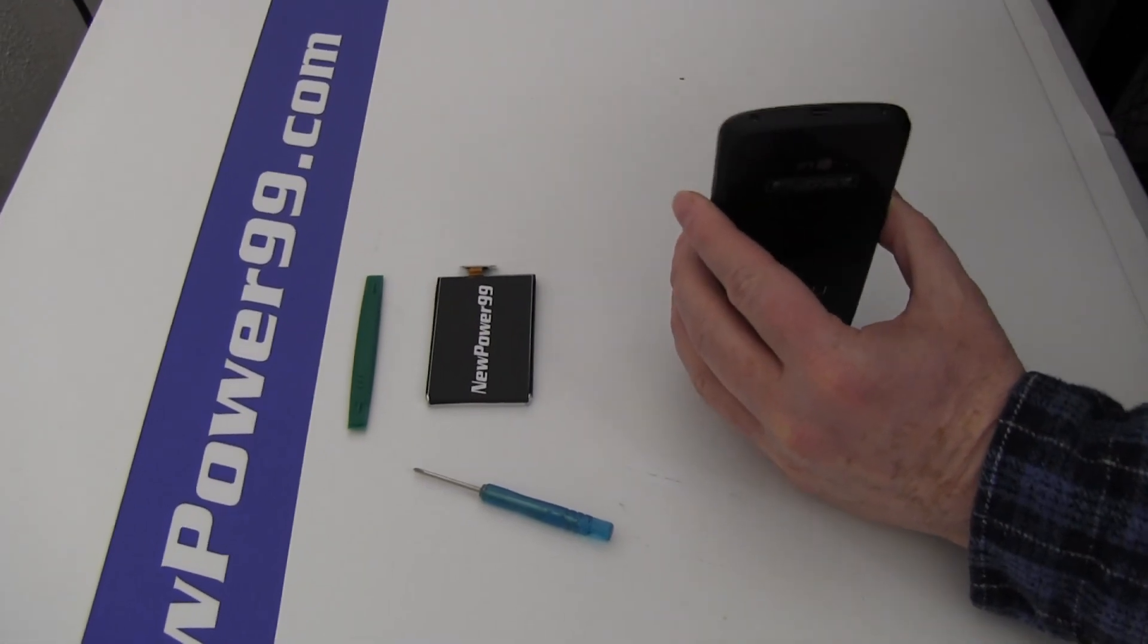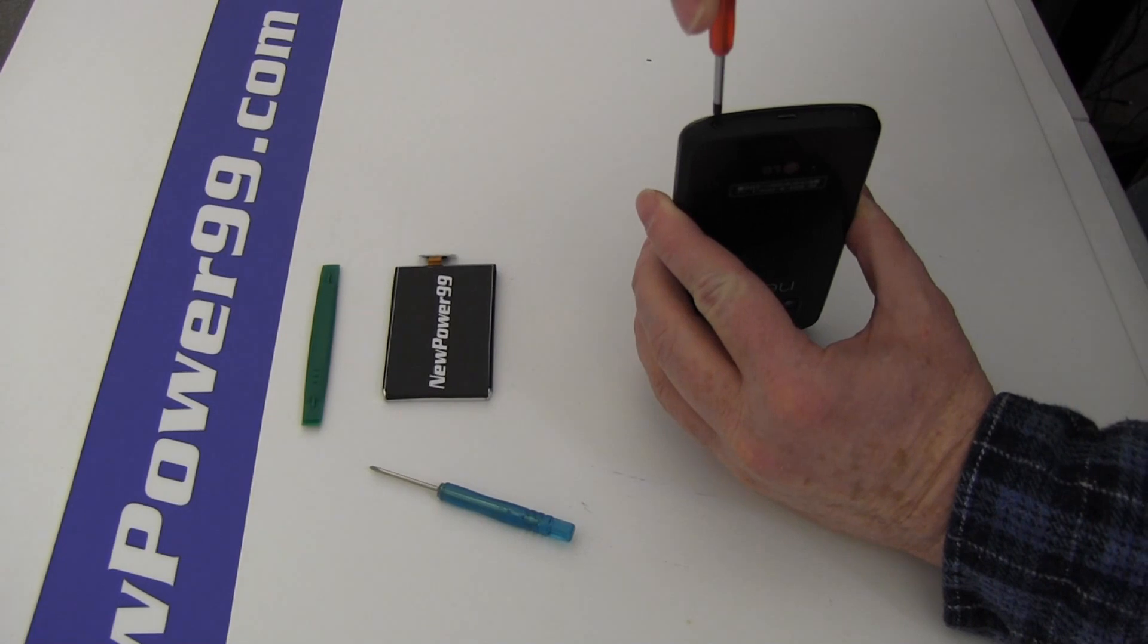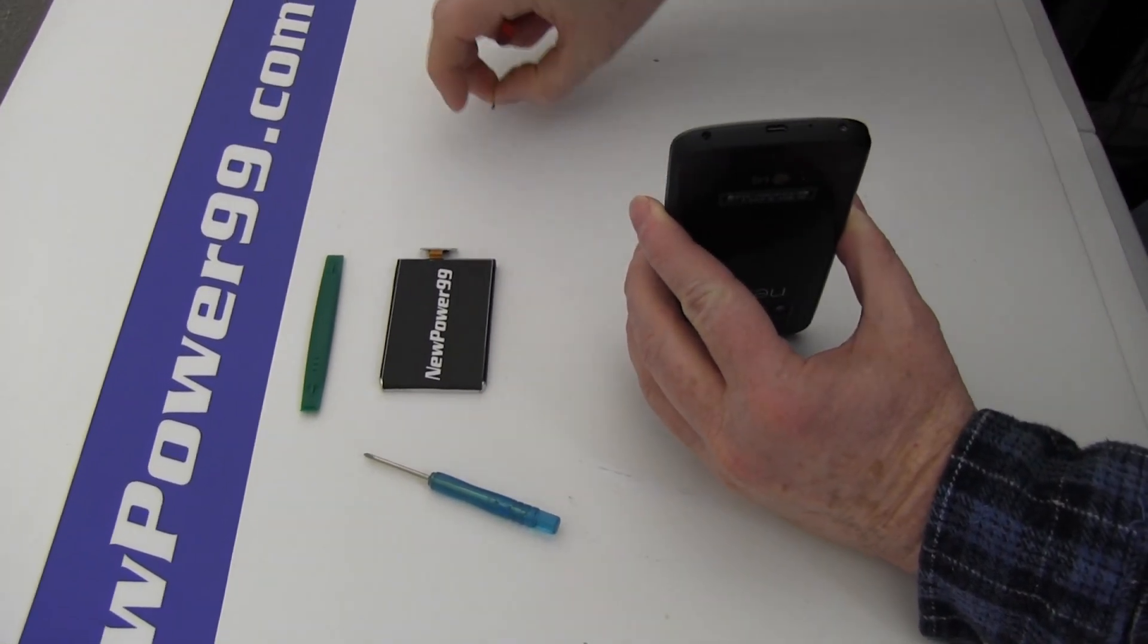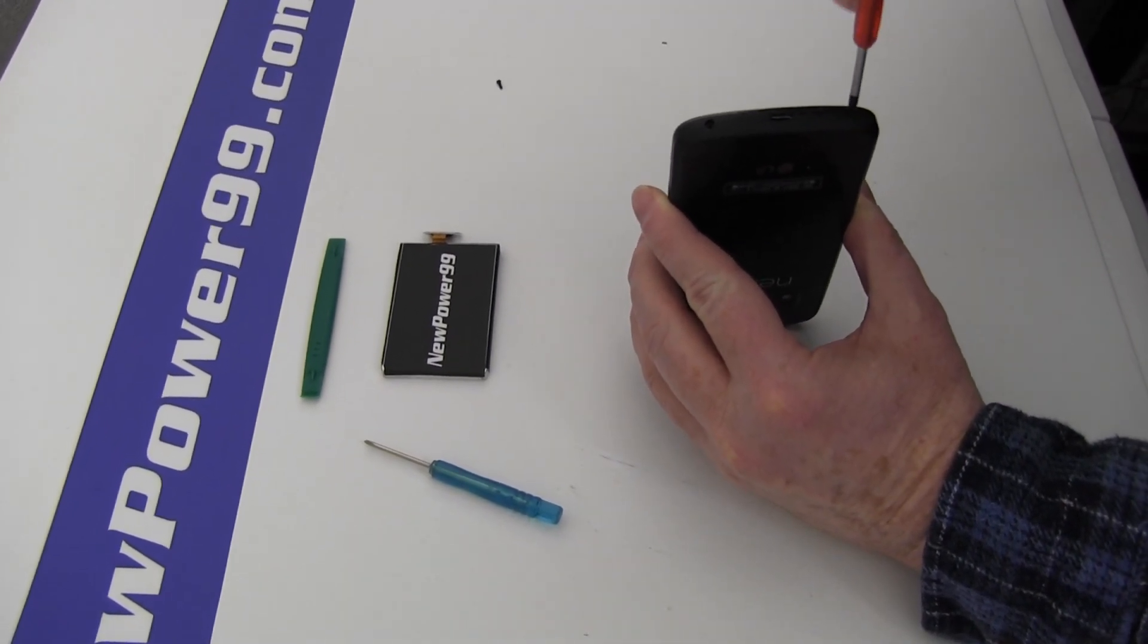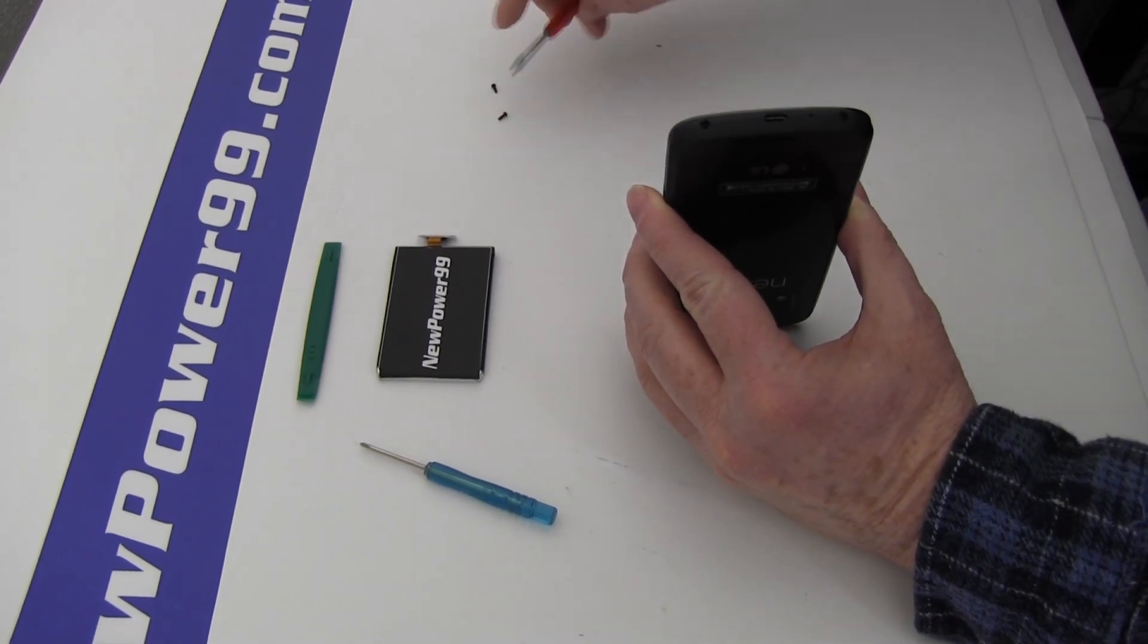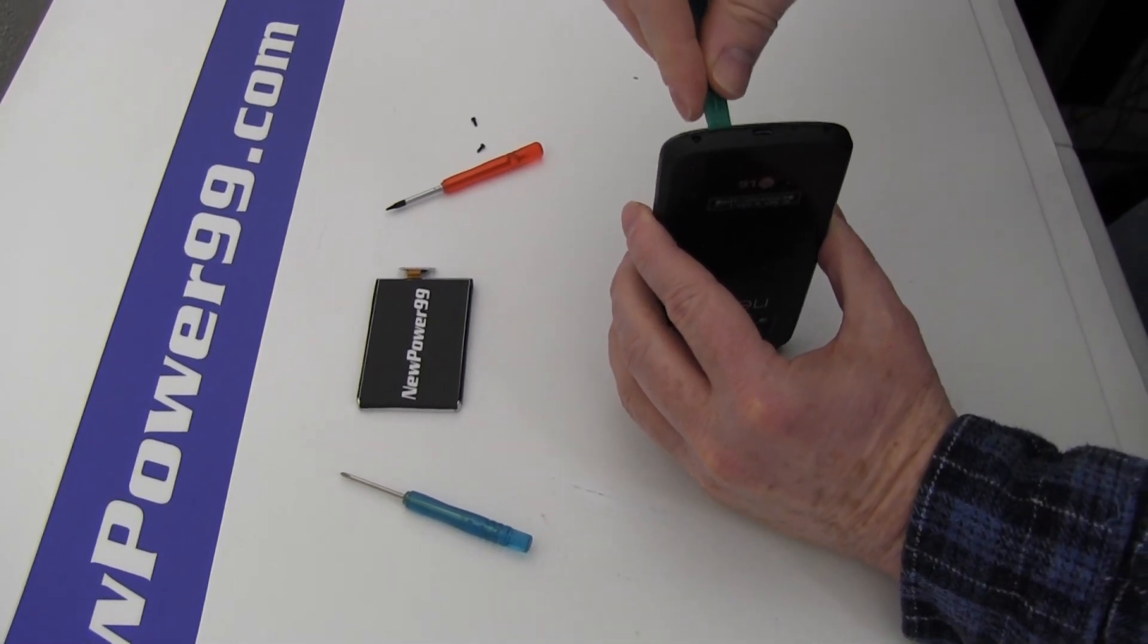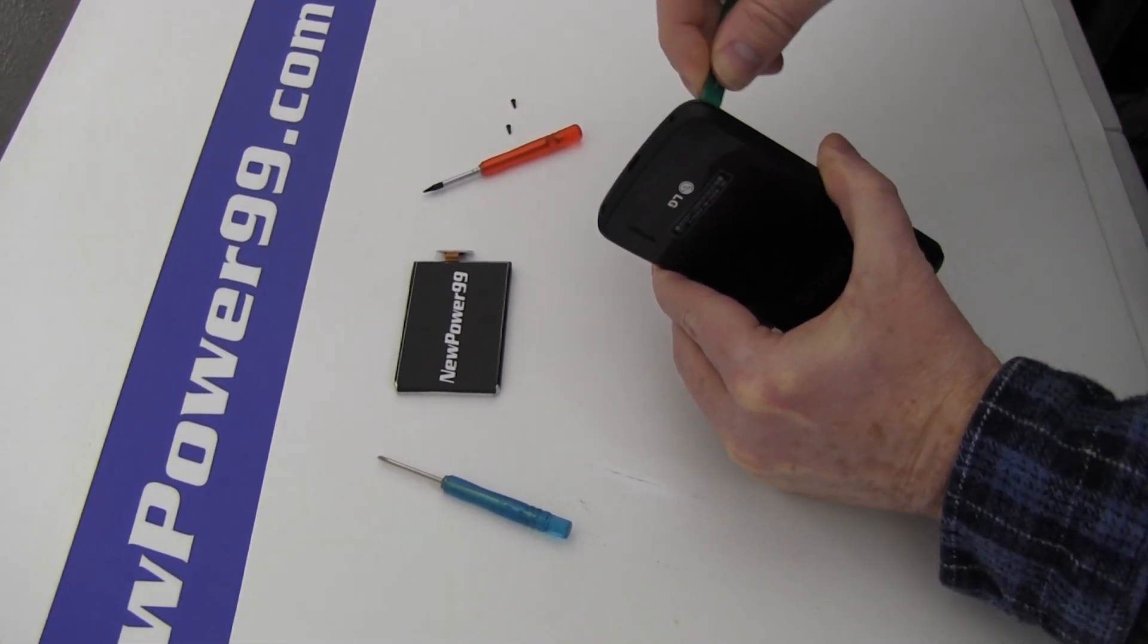Begin by using the special tool provided in your kit from NewPower99 to remove the two screws from your Nexus 4. Use the nylon shim tool to gently pry open the Nexus 4 as shown.